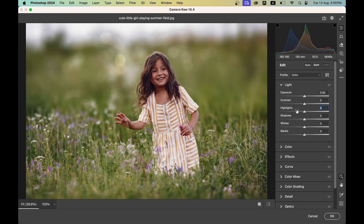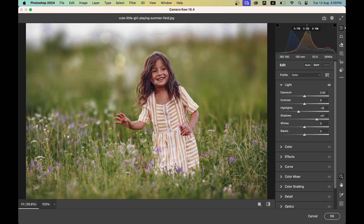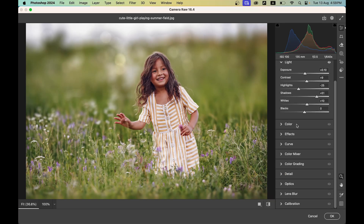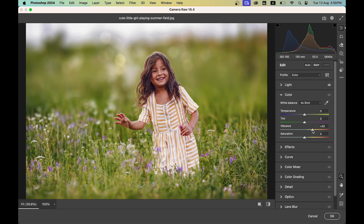In Camera Raw, decrease the highlights a little and increase the shadows to bring up the detail. You can increase the contrast and brightness here as well. Increase the whites a little, then increase the vibrance — it's looking good.